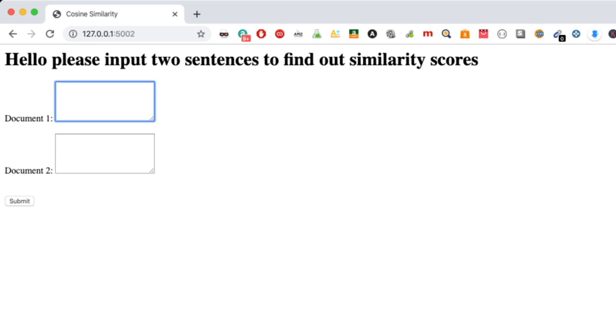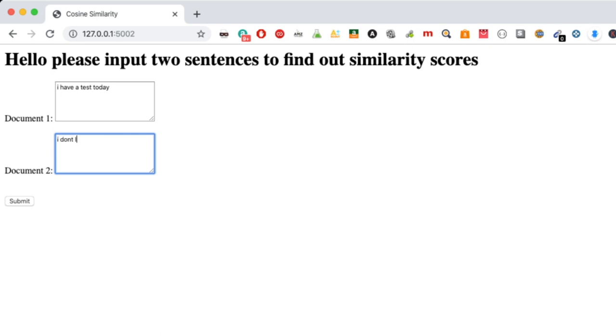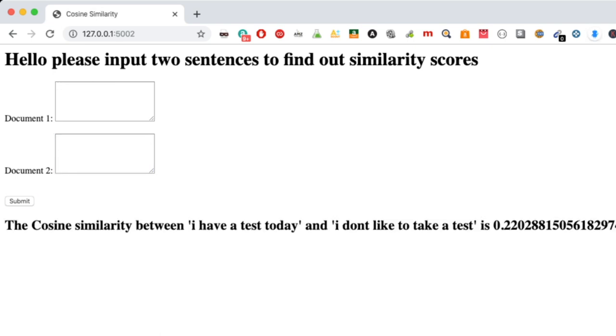What it'll do is actually compare the cosine similarity between the two, and the cosine similarity is a way of telling you how similar the two documents are. For example, if I write something like 'I have a test today' and then I wrote 'I don't like to take a test' or something like that, I would hit submit and then it would actually tell me the cosine similarity.